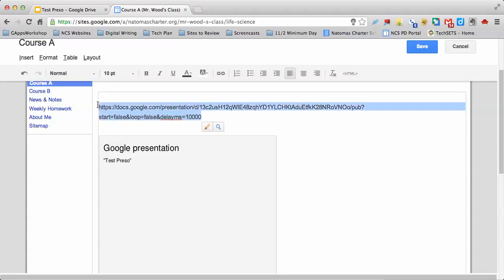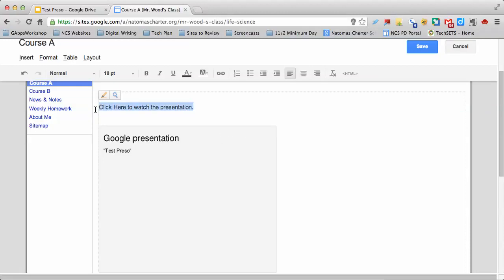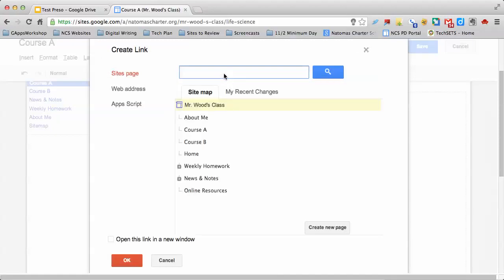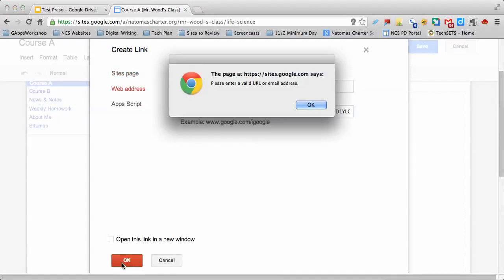If I wanted to put this in as a link, I probably wouldn't use that long ugly link. Instead, I would say something like 'click here to watch the presentation.' I would highlight those words, click on the link tool, go to web address, paste in my link, and click OK.